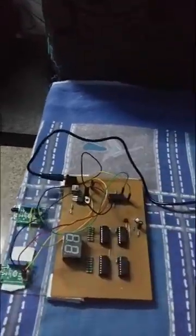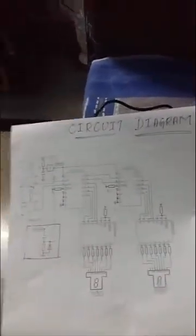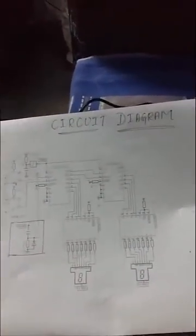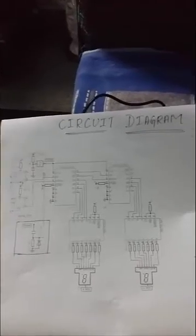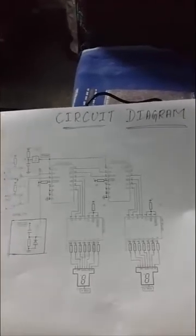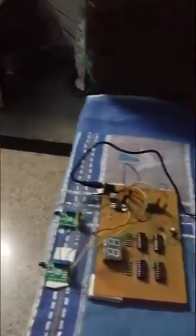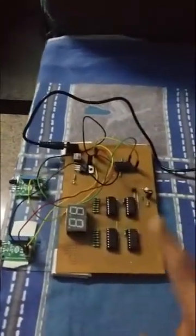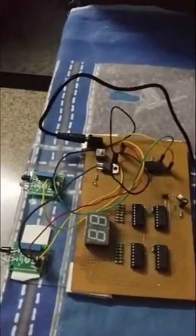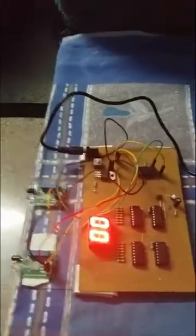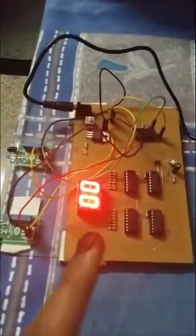This is the 7 segment display, that is IC7447. This is the circuit diagram of object counter using IR sensor. Now I will show the working of the circuit. See, now initially it is at zero state.